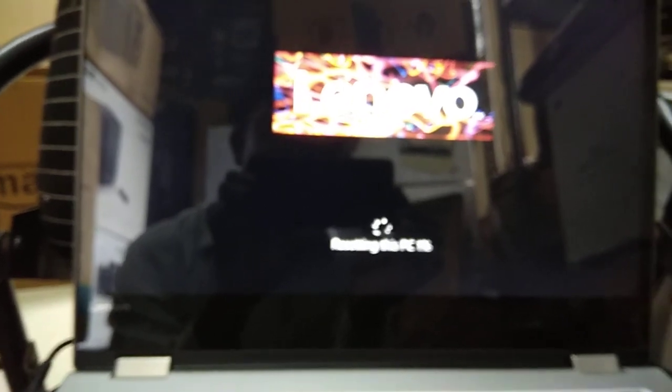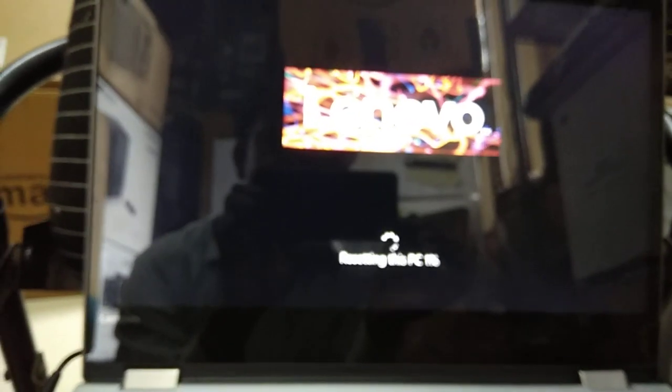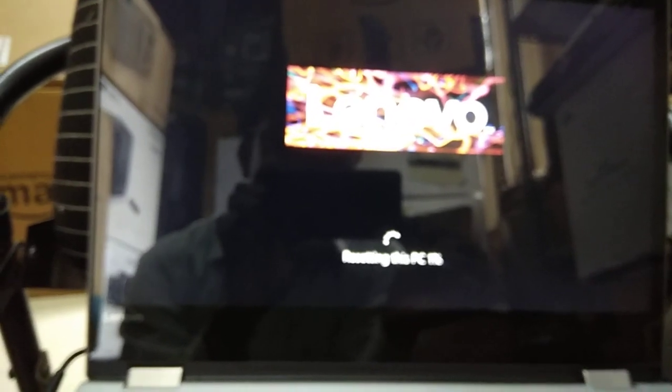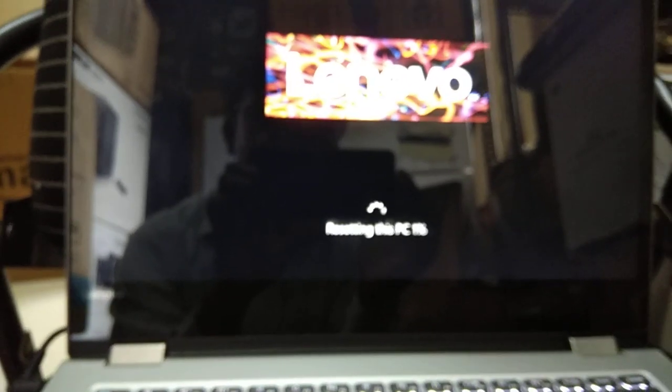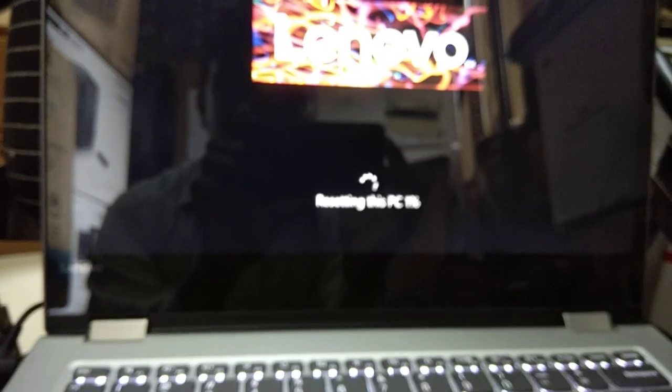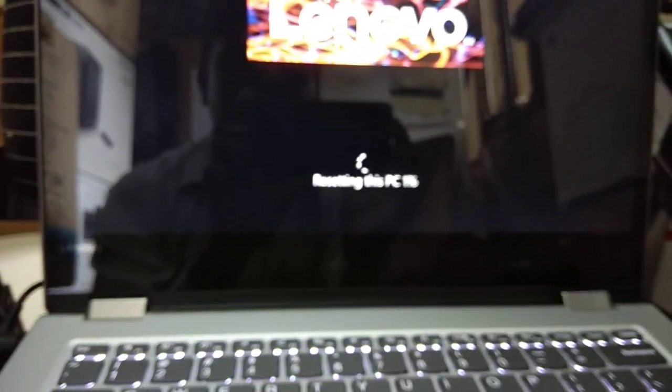So you have to just select next, next option. Those are very simple options where you have to put the commands - I mean to say just select the next, agreement, and all those things. And you have to create your user ID for the Windows, and then you will be able to use the Windows again, this laptop again as new one, as factory reset one. So this is the way it goes.